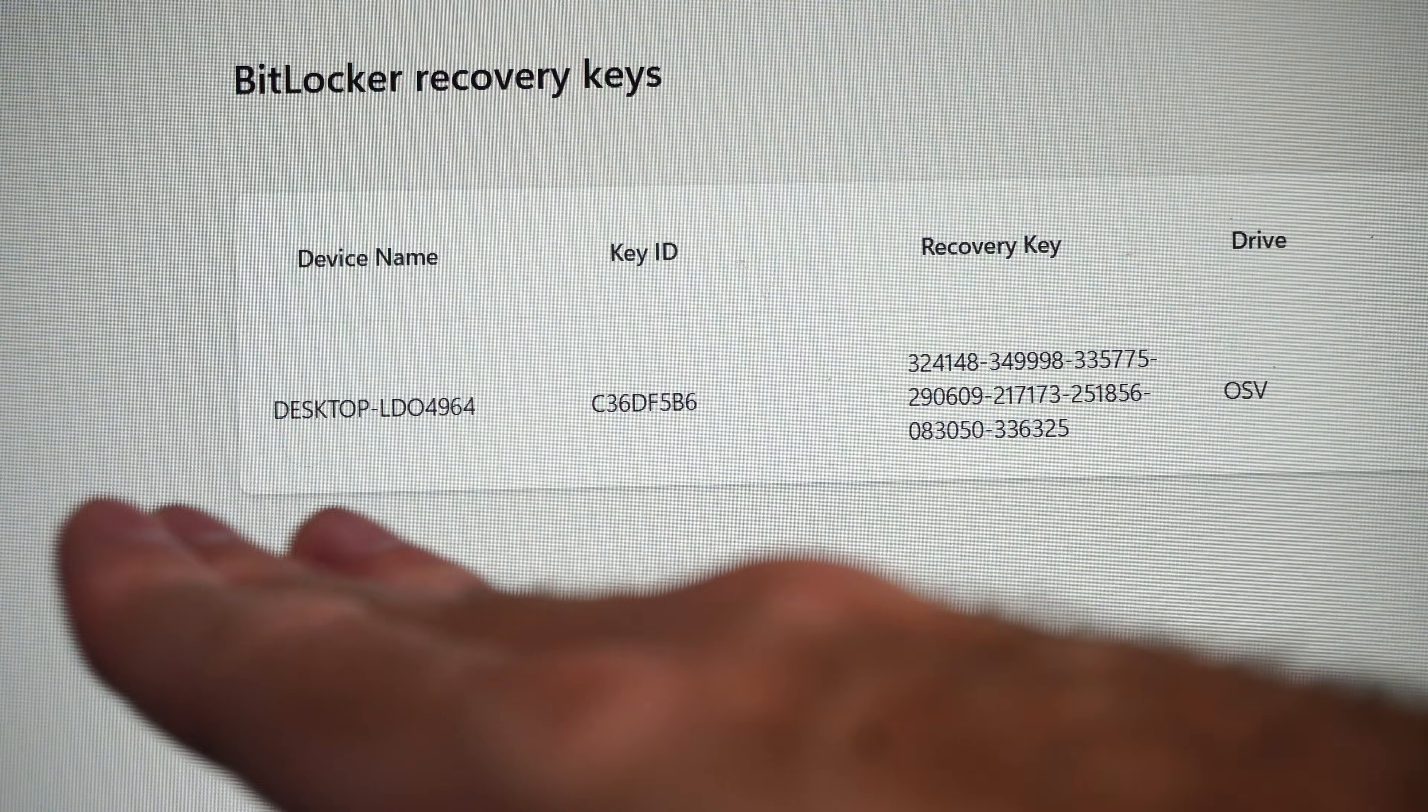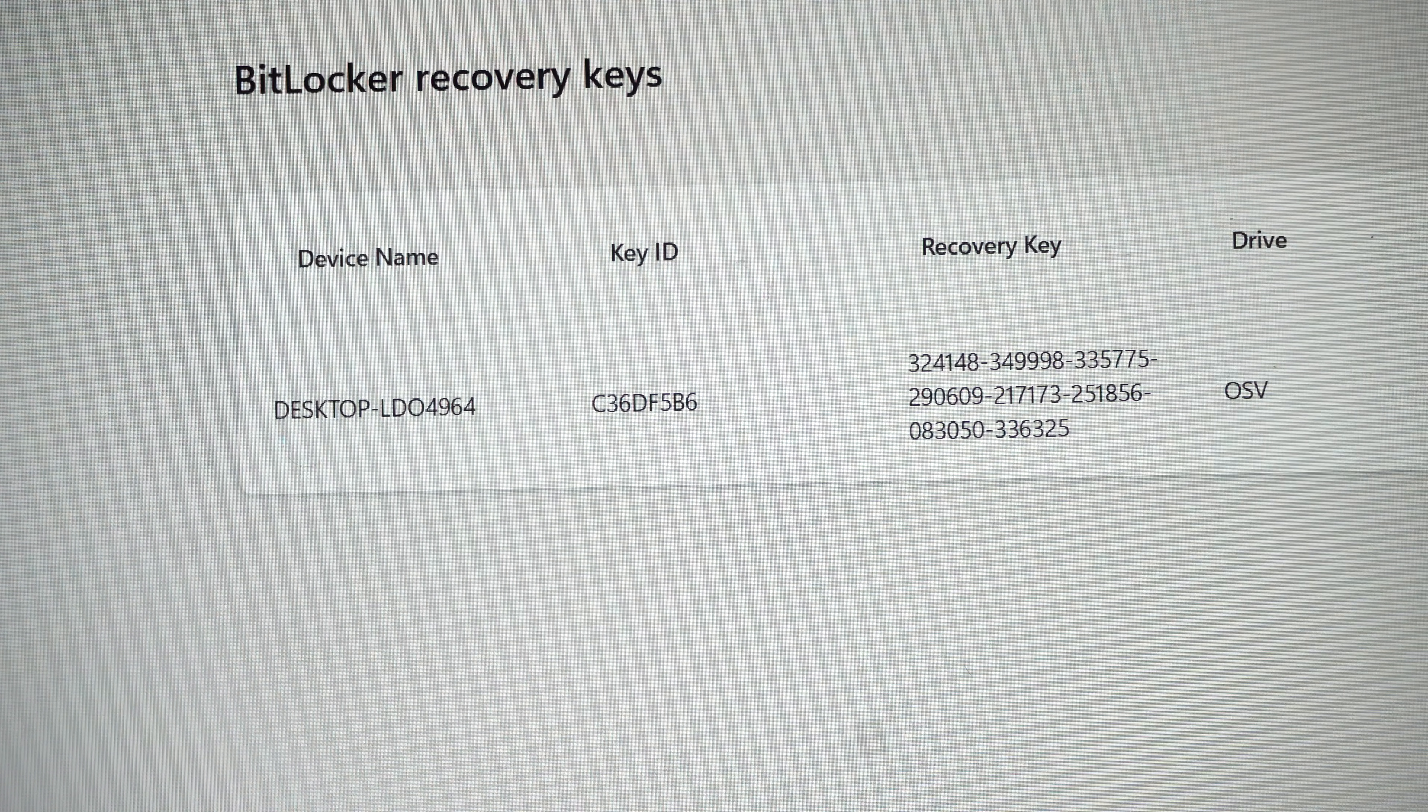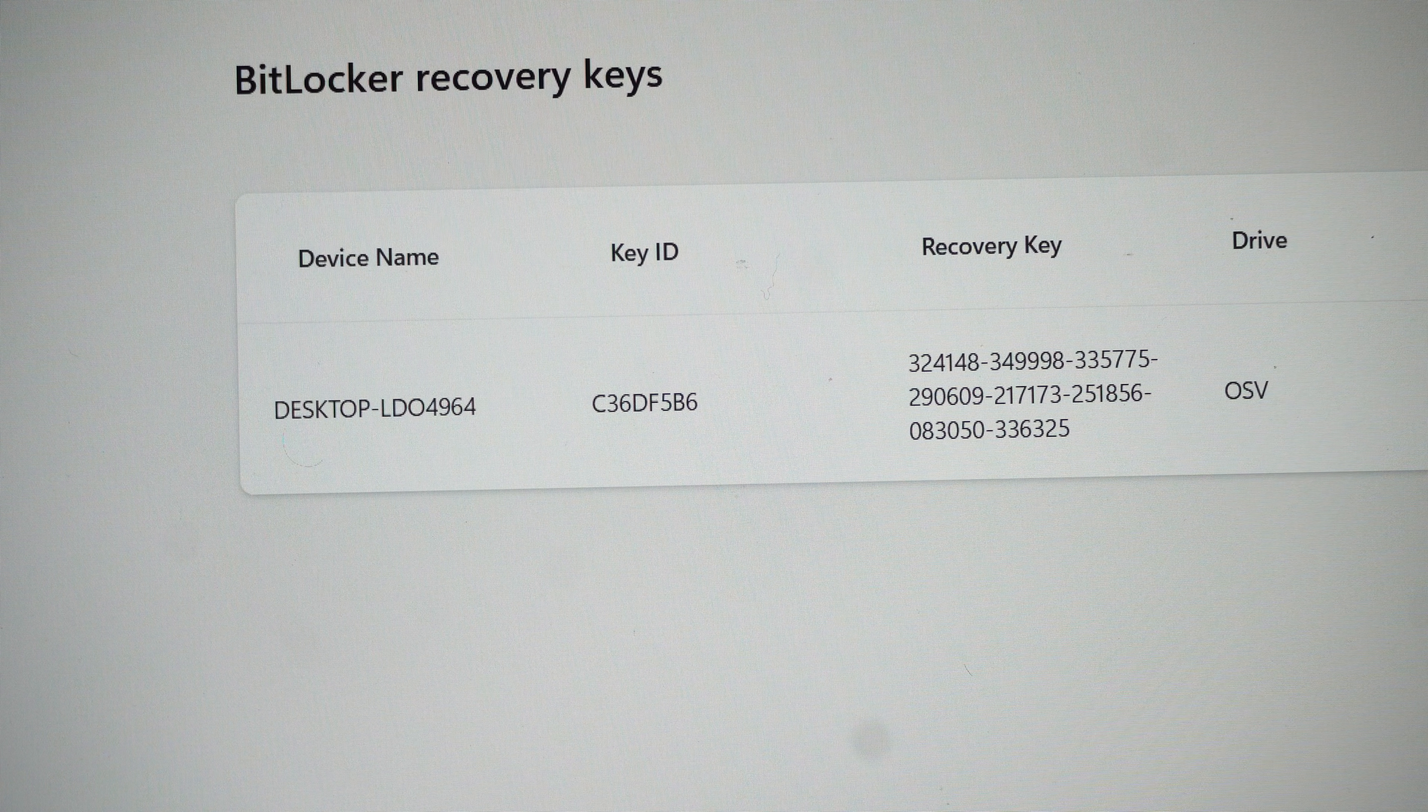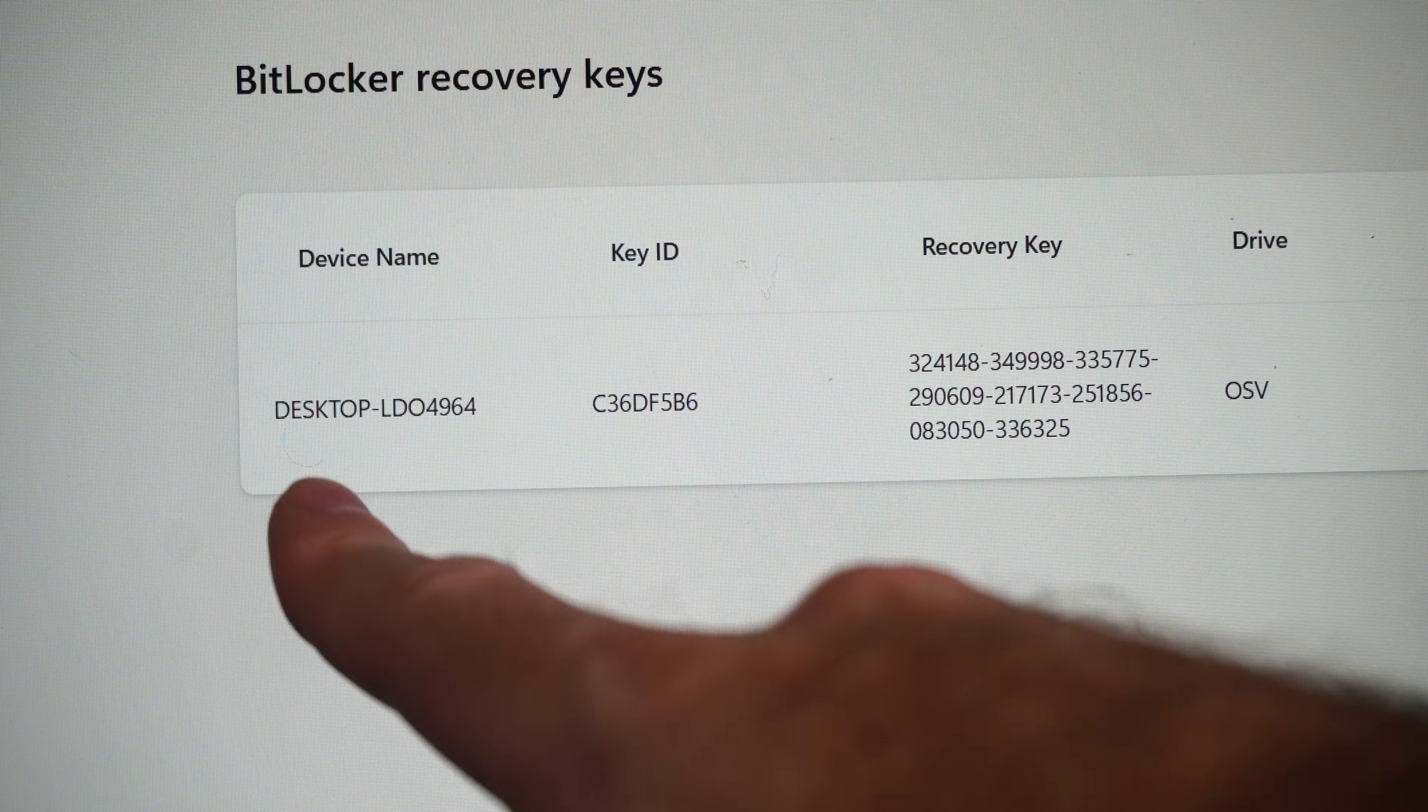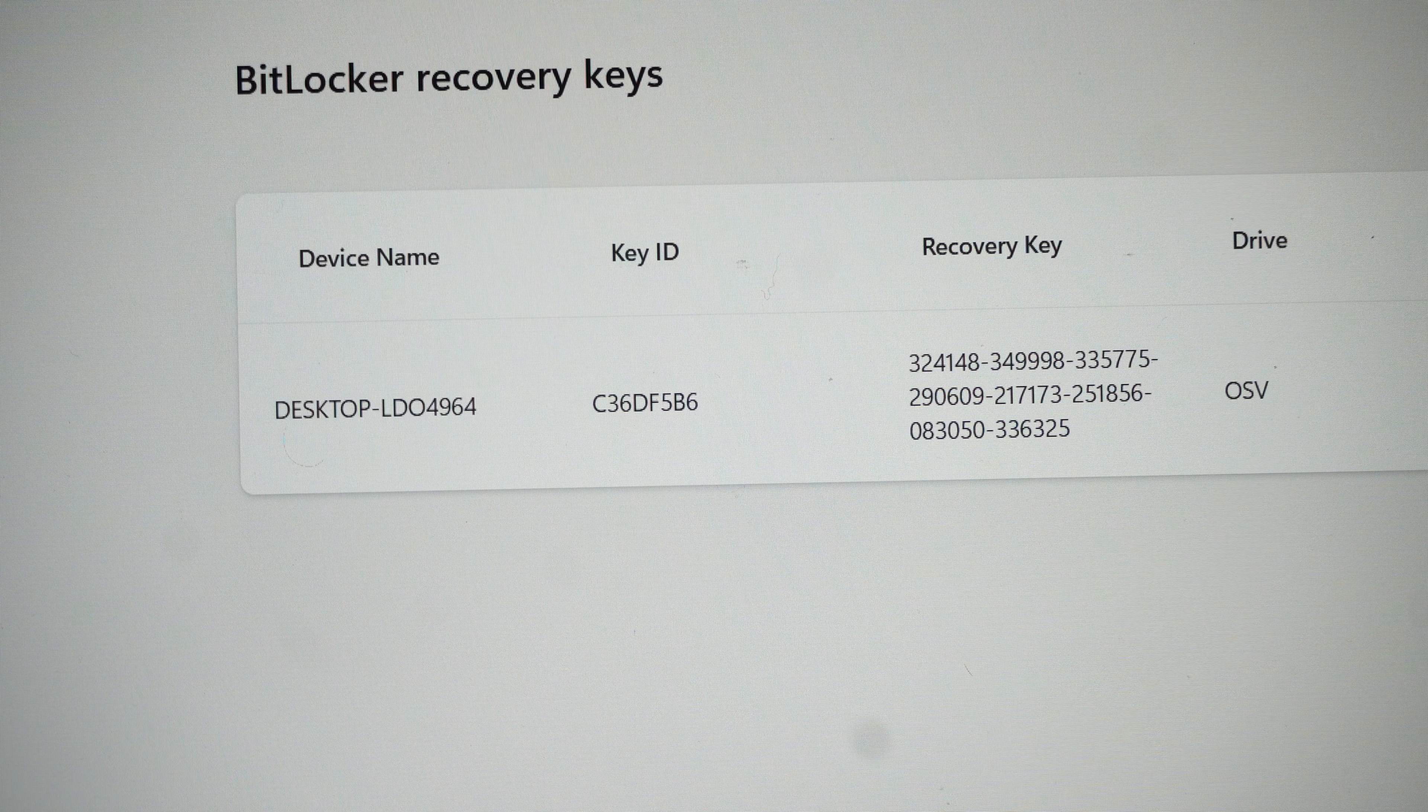So enter that entire thing in when you get the BitLocker prompt and then you're going to be able to continue from there on out. Enter this in and you're good to go.